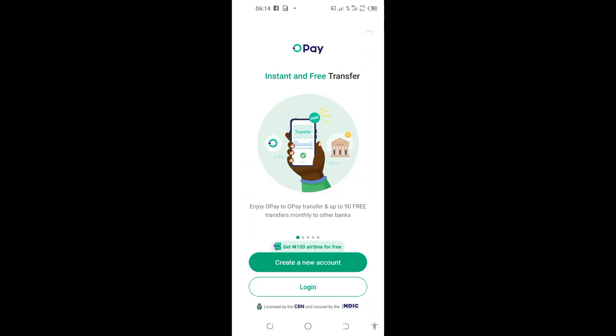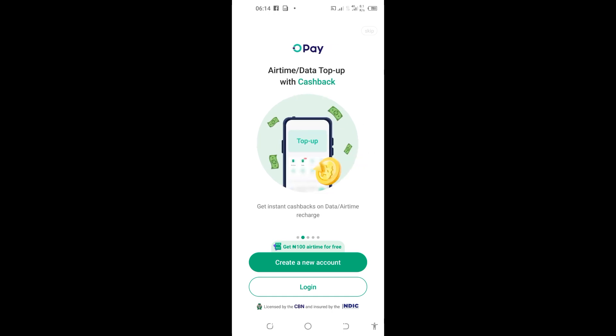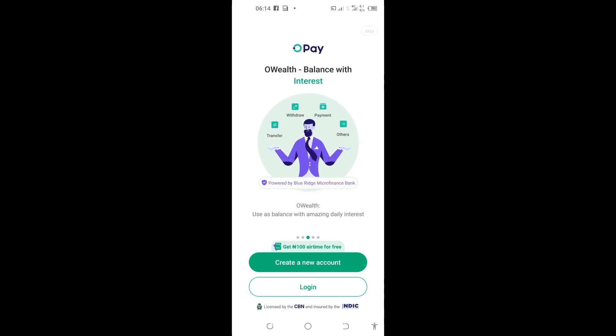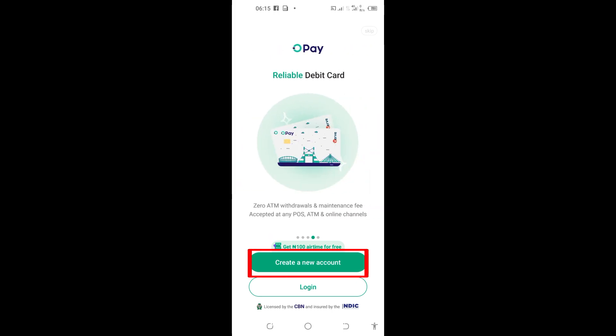If you tap on it, it will bring you here and you can see 'Create a new account' or 'Login'. Come here and tap on 'Create a new account'.